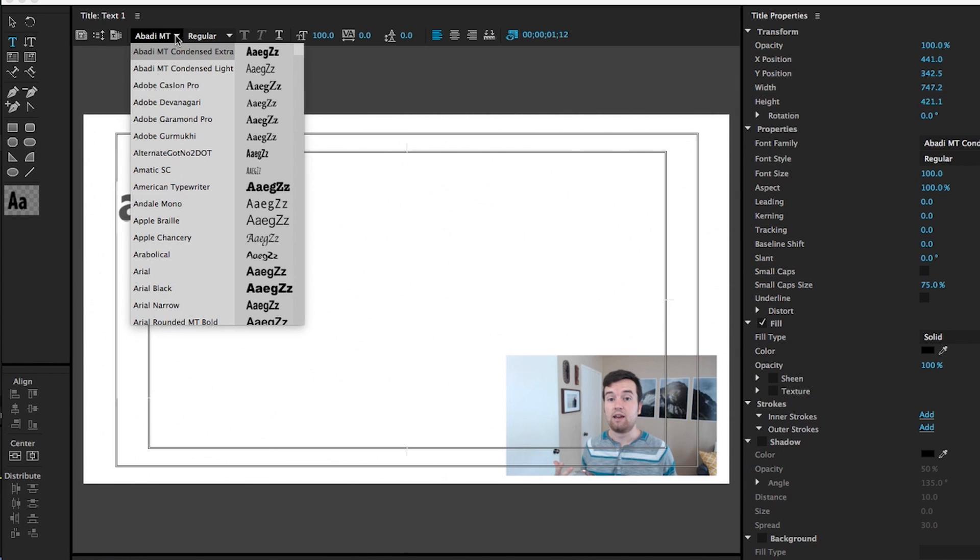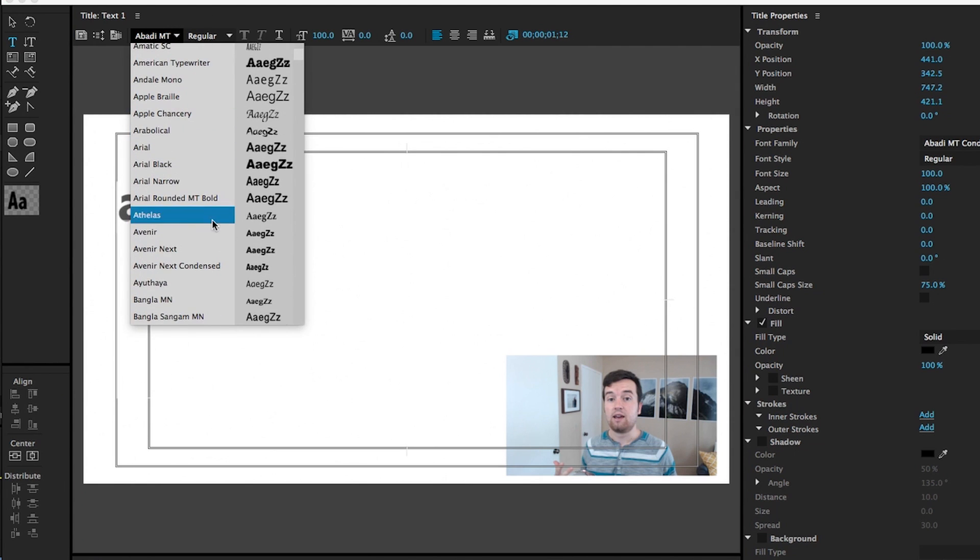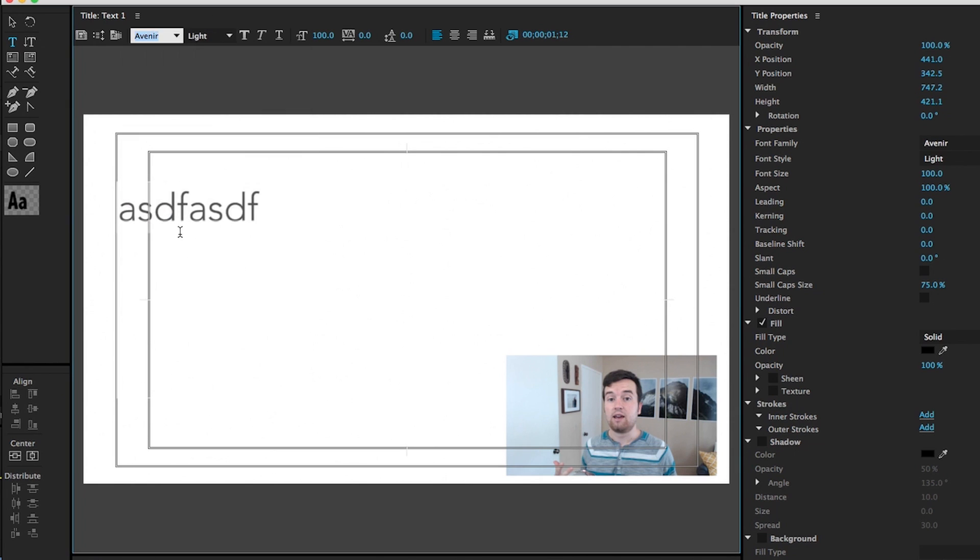So change it to the font you want. So let's just pick something like Avenir. This is a nice clean font.